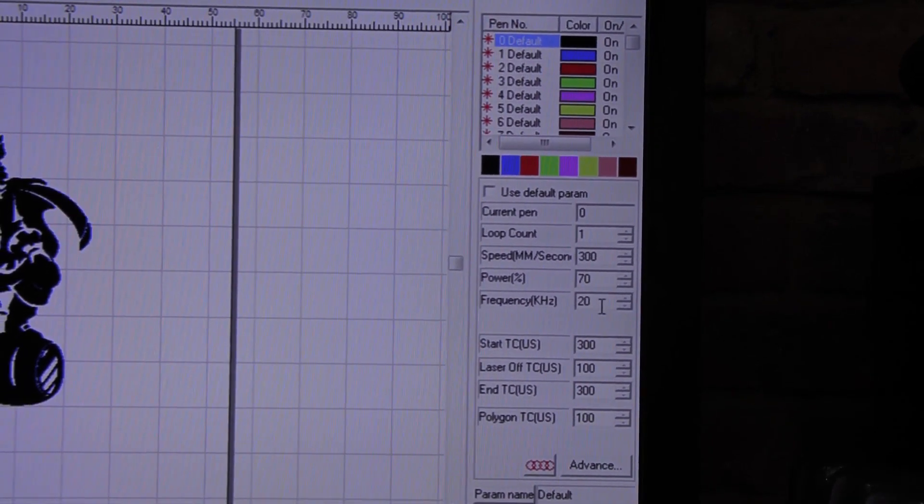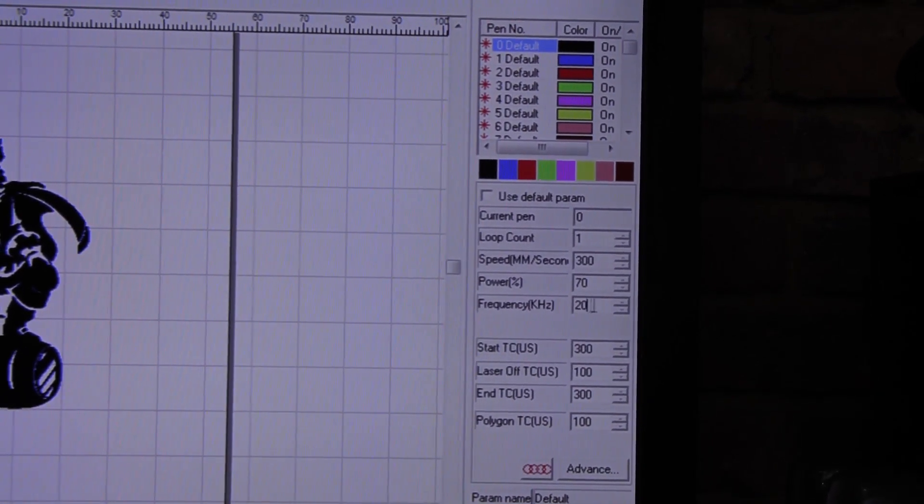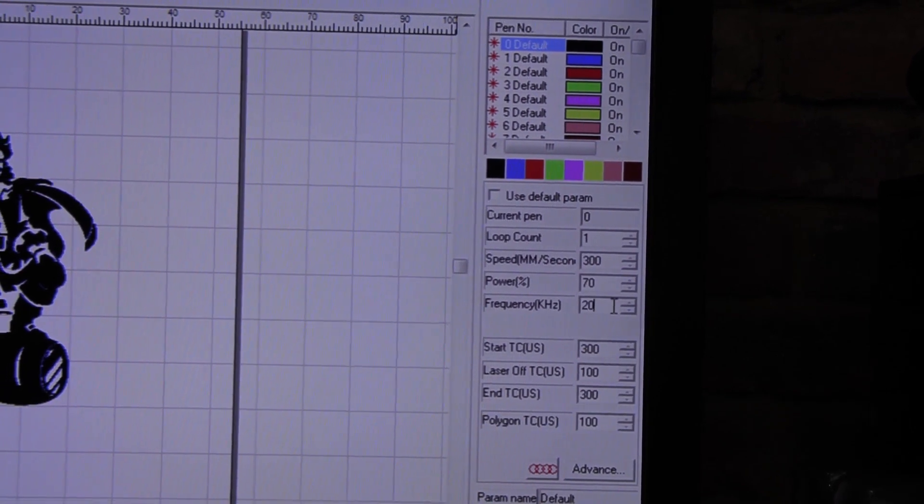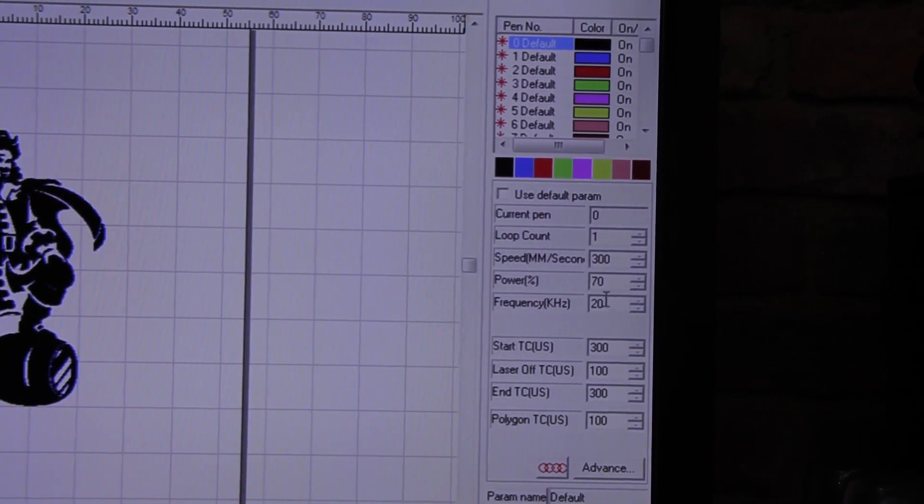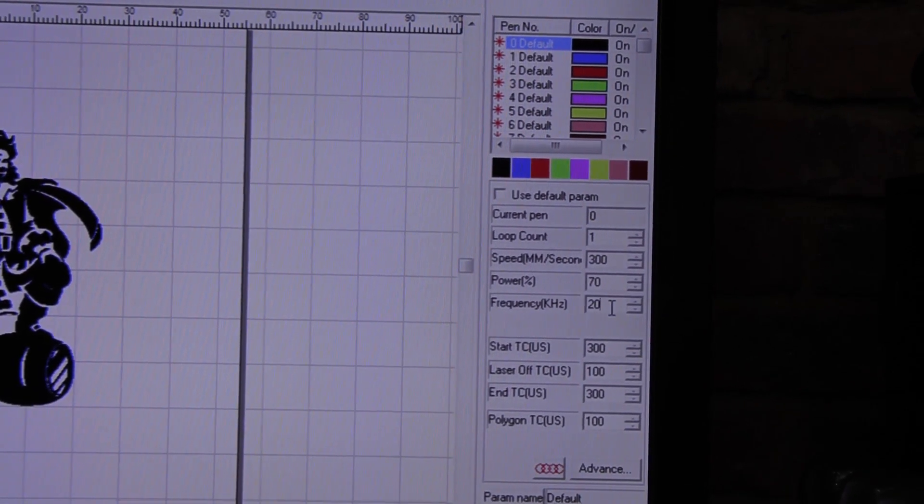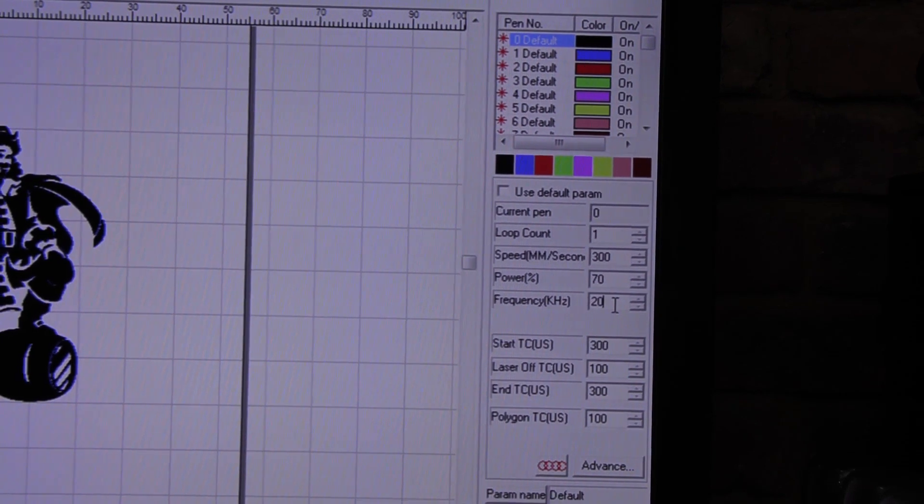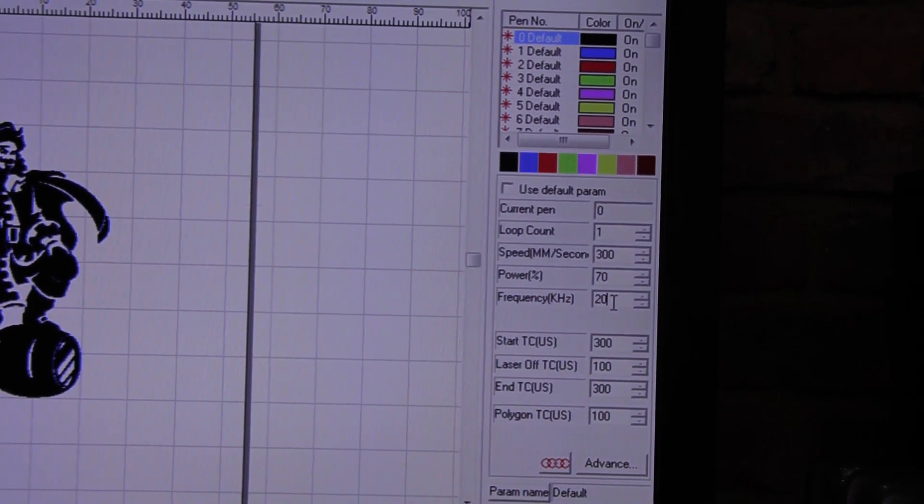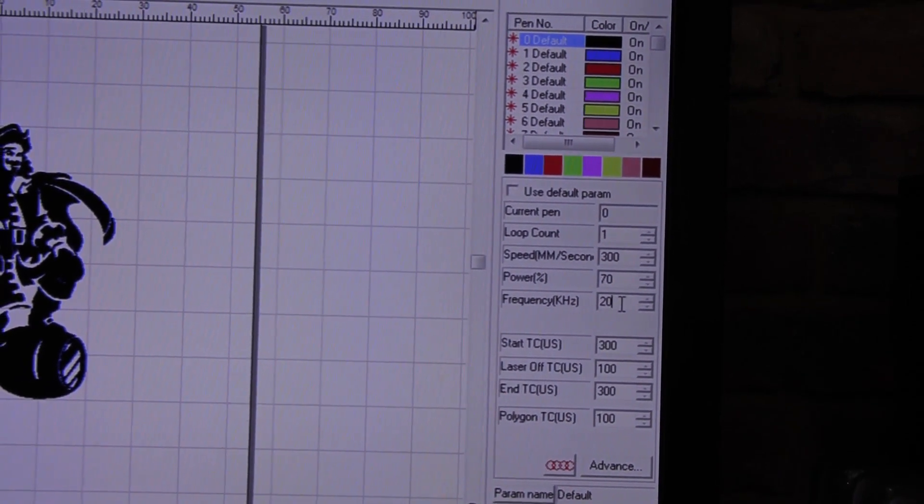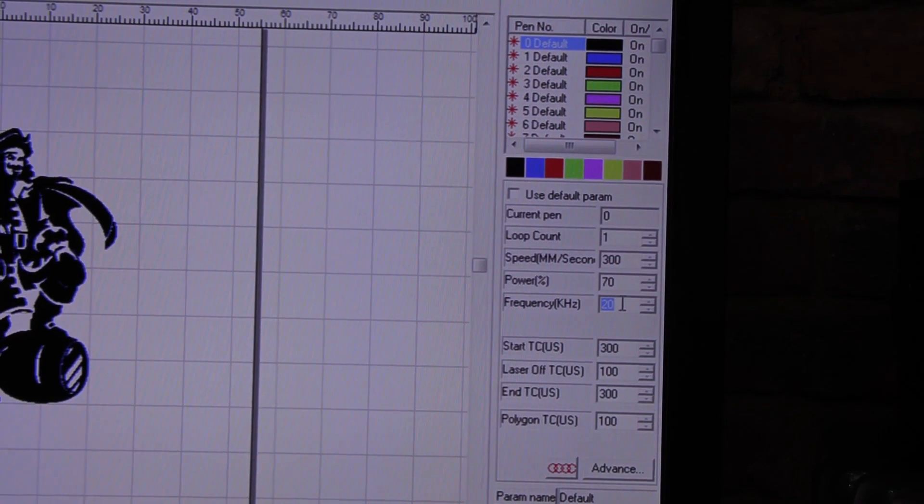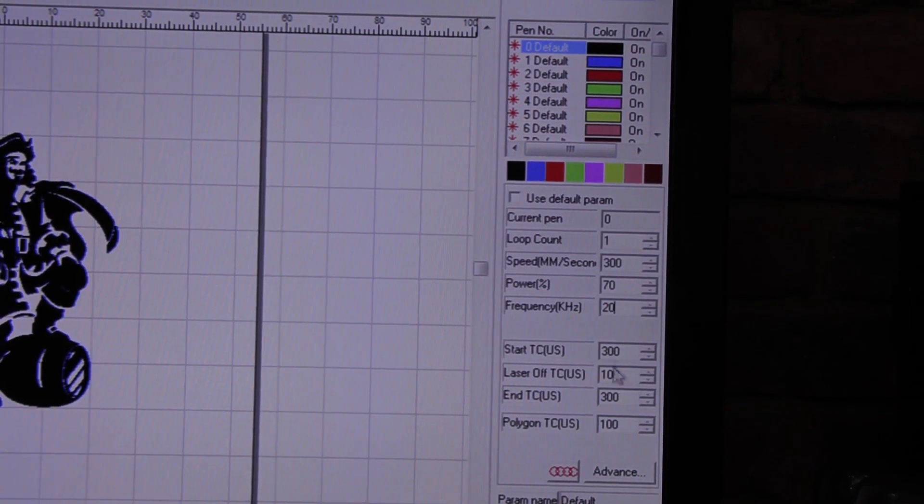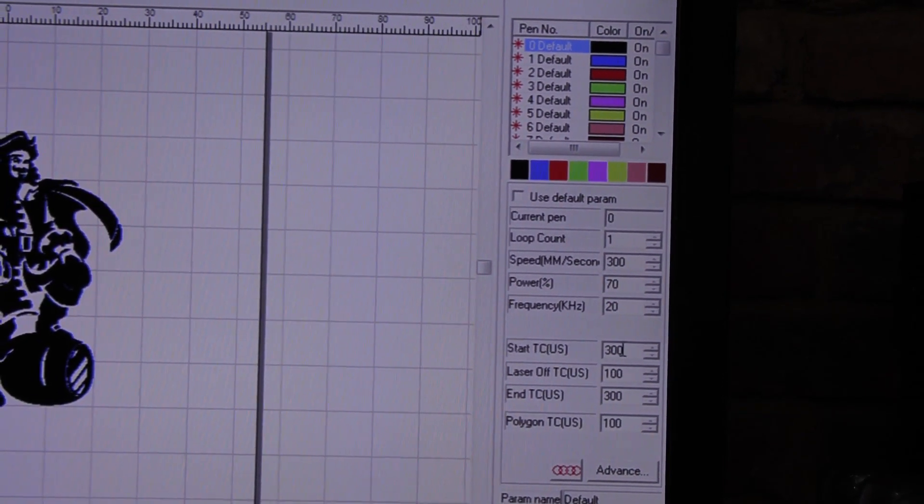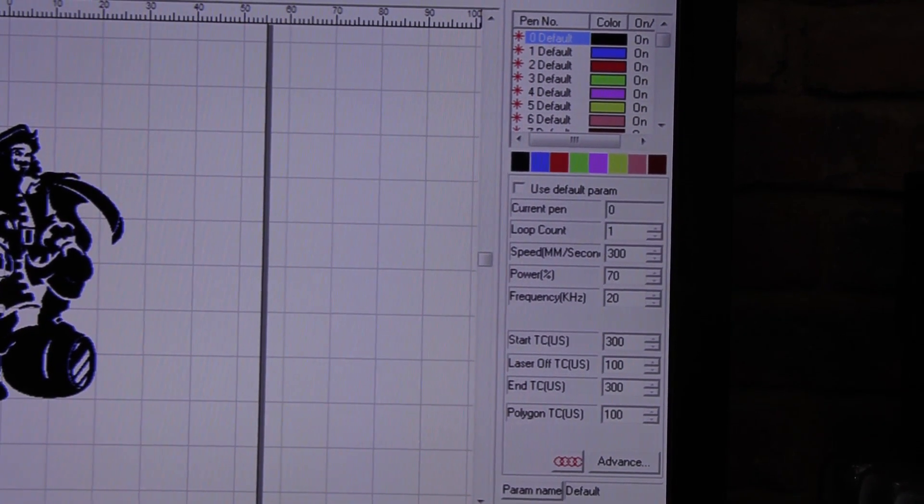Next thing we're going to have is our 20 percent frequency, which I do recommend just leaving as it is. If you're going to do aluminium or something else other than straight steel, then you would recommend changing this up to a higher number. From there I'm going to leave these settings as they are and we can go and say apply default.